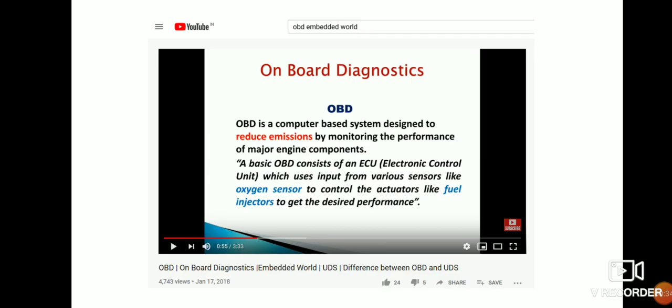Here, I have not created any new tutorial. Actually, we have around 100 plus tutorials. If you just go through all, or at least a few, you will really come to know the main difference between Unified Diagnostics Service and OBD. I have just consolidated a few tutorials here to make you understand in a very clear way — it is straightforward with no complications.